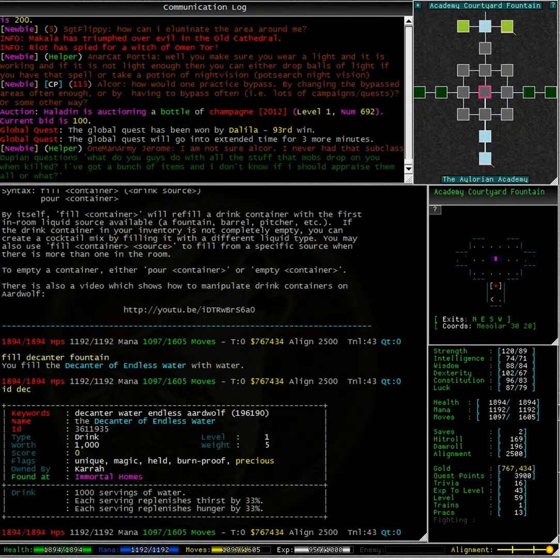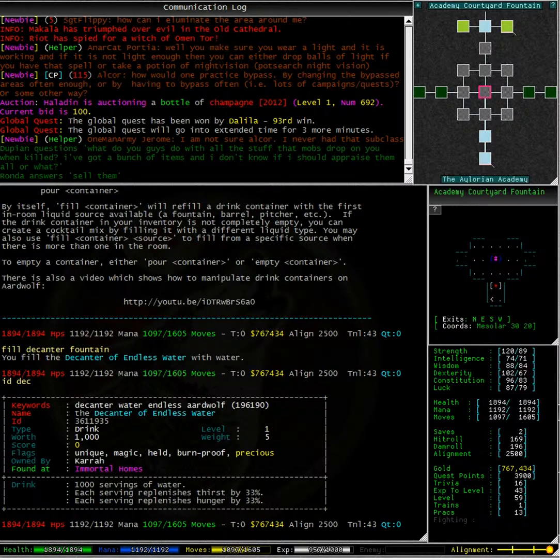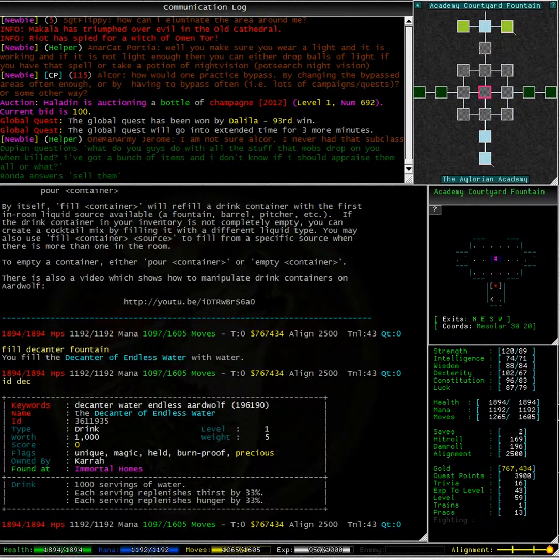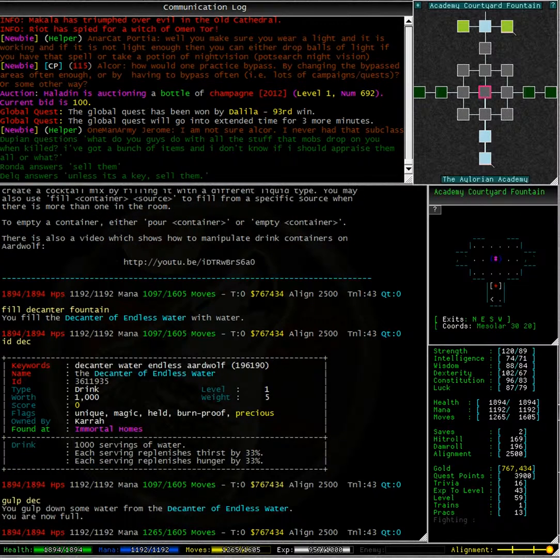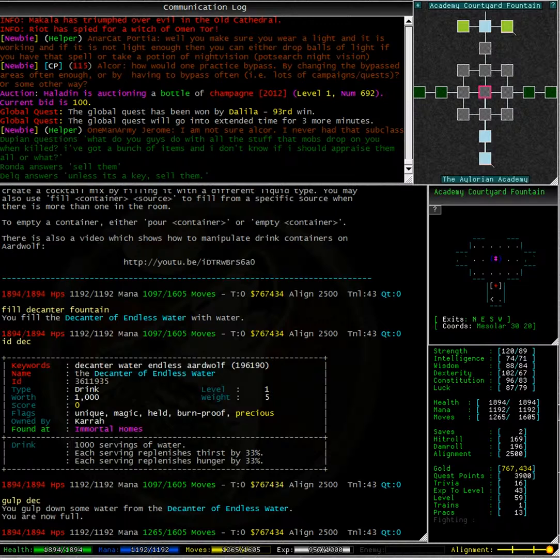Alright let's have another look. This is now filled with 1000 servings of water and each serving replenishes thirst and hunger by 33%. I'm just going to gulp from the decanter again.